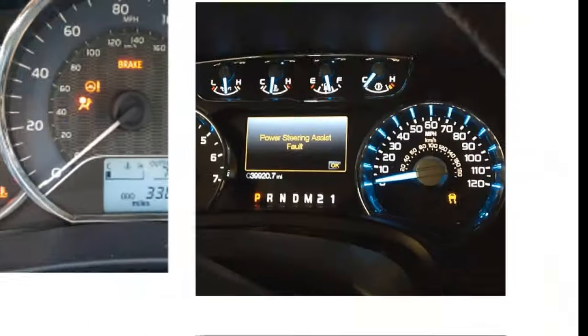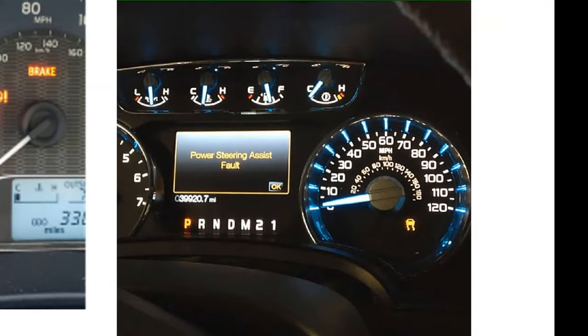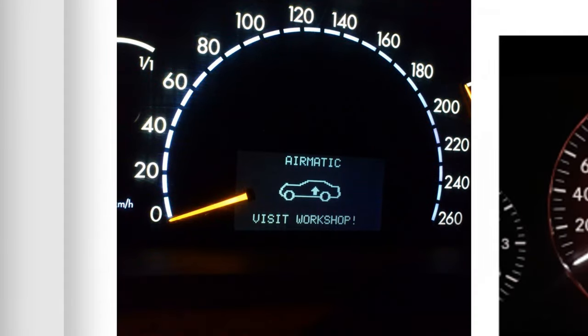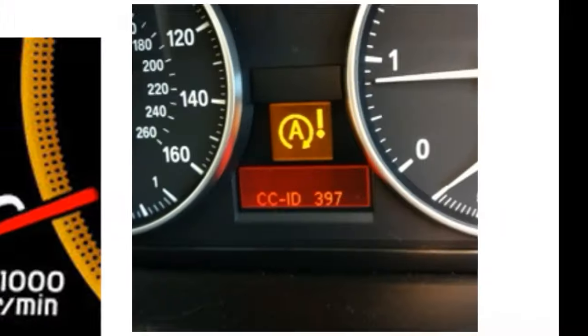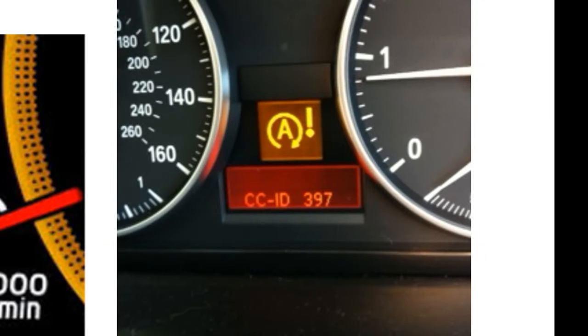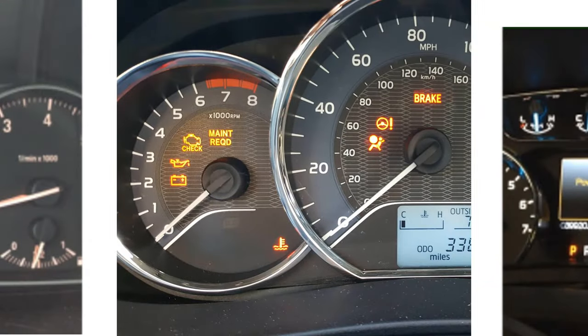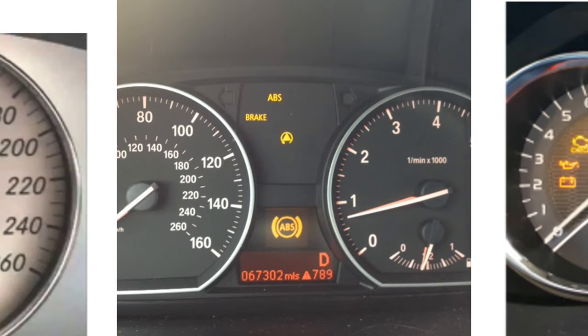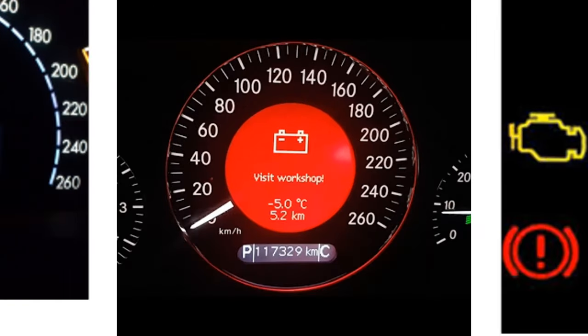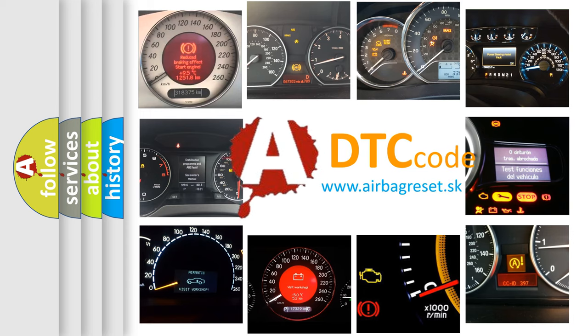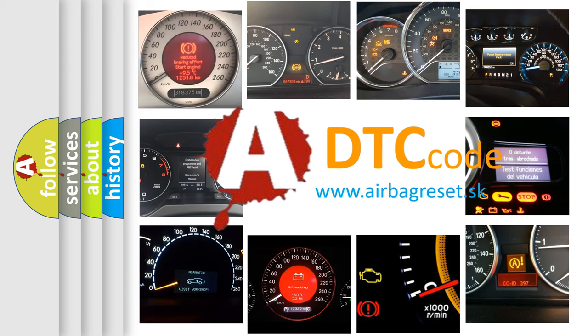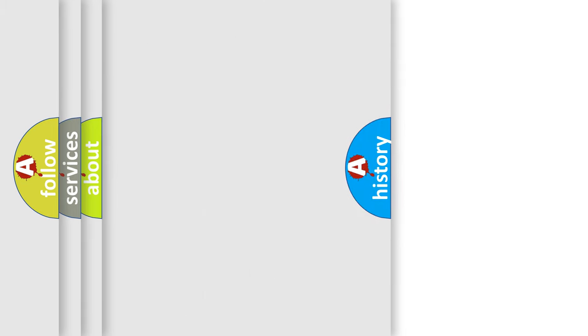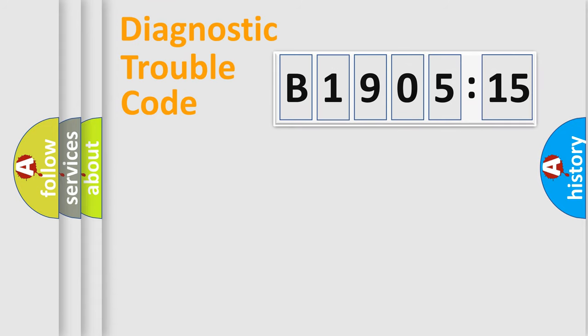Welcome to this video. Are you interested in why your vehicle diagnosis displays B1905-15? How is the error code interpreted by the vehicle? What does B1905-15 mean, or how to correct this fault? Today we will find answers to these questions together.